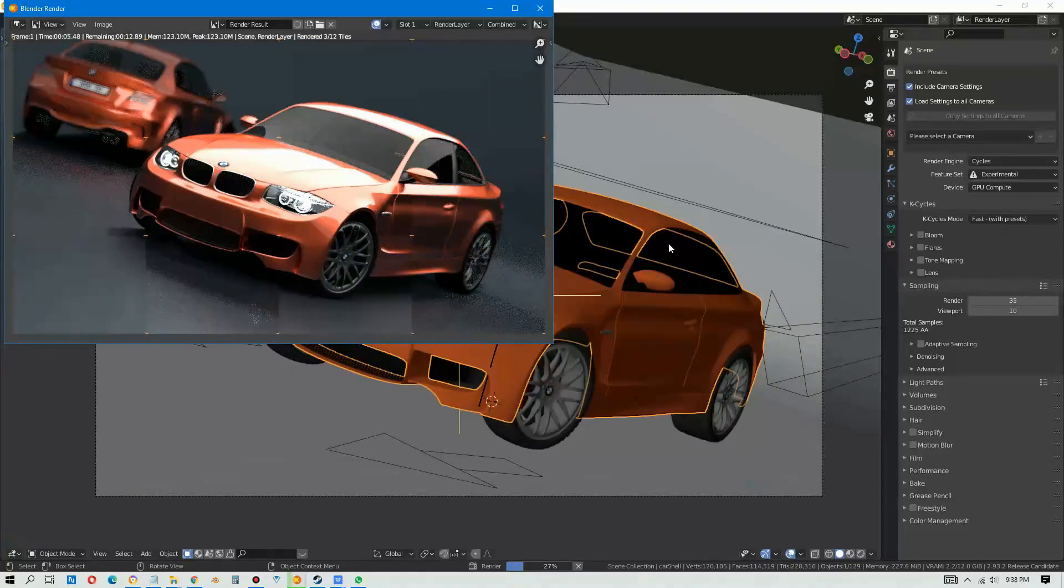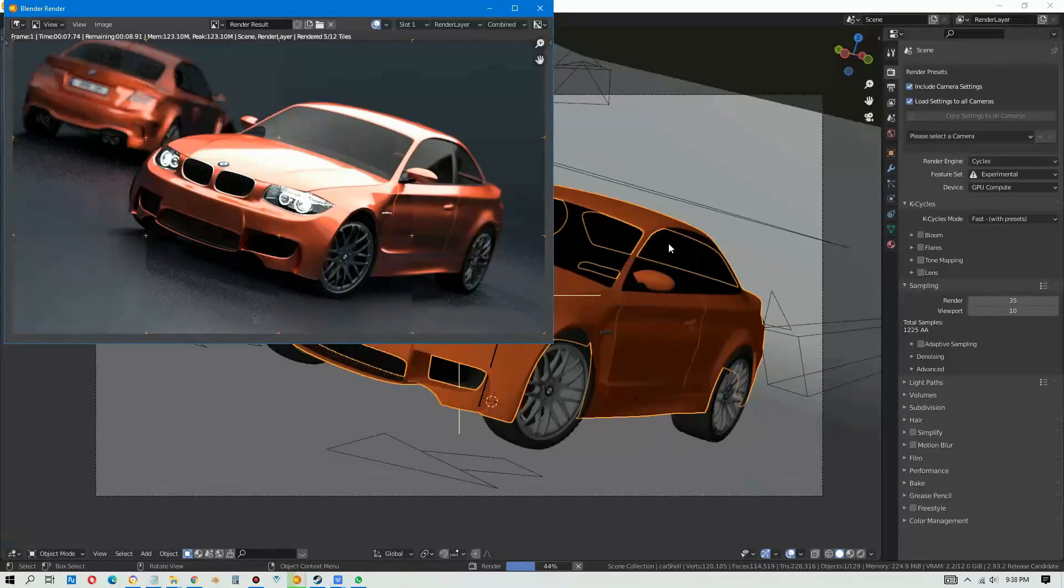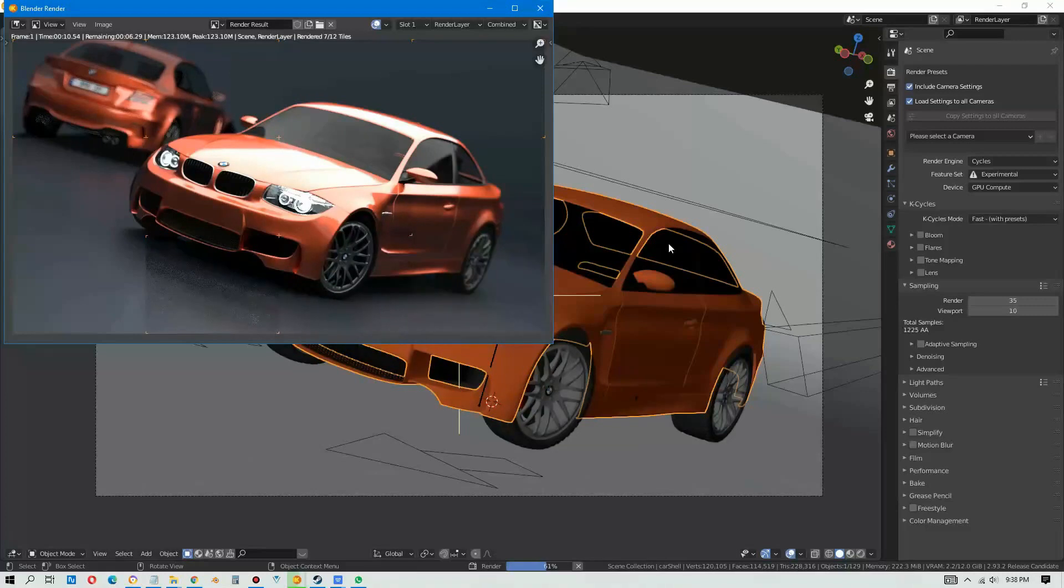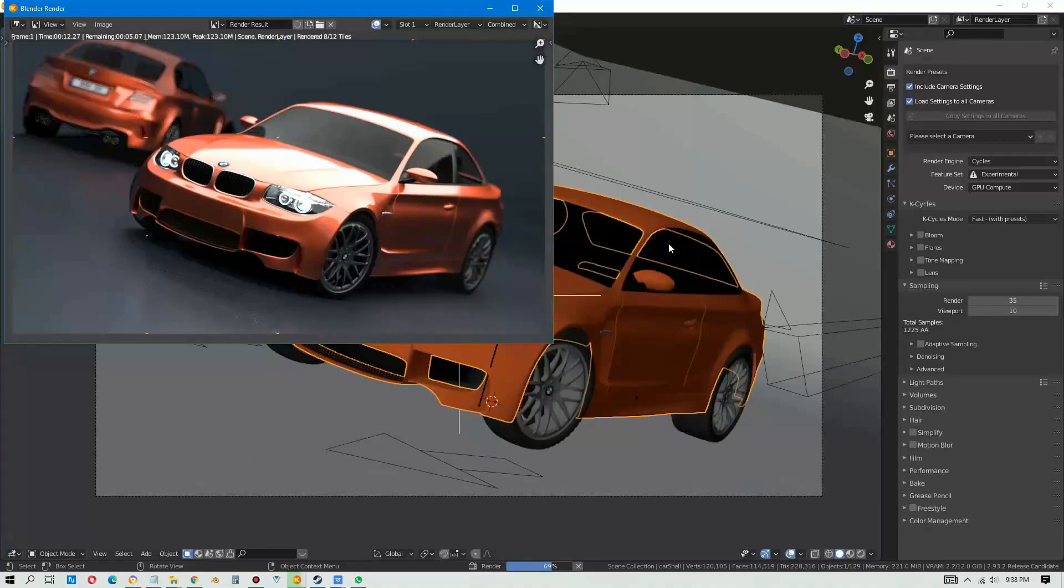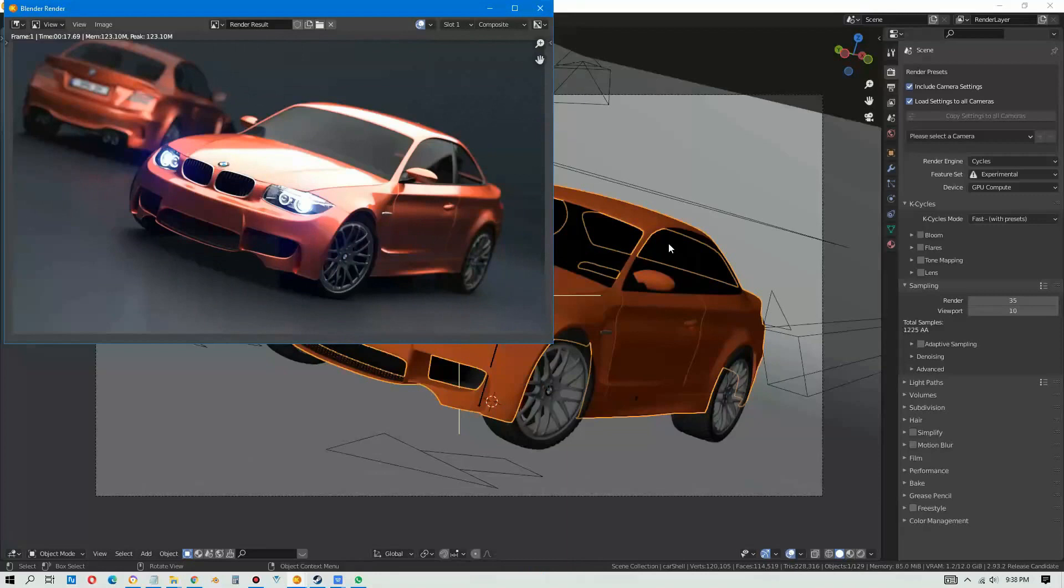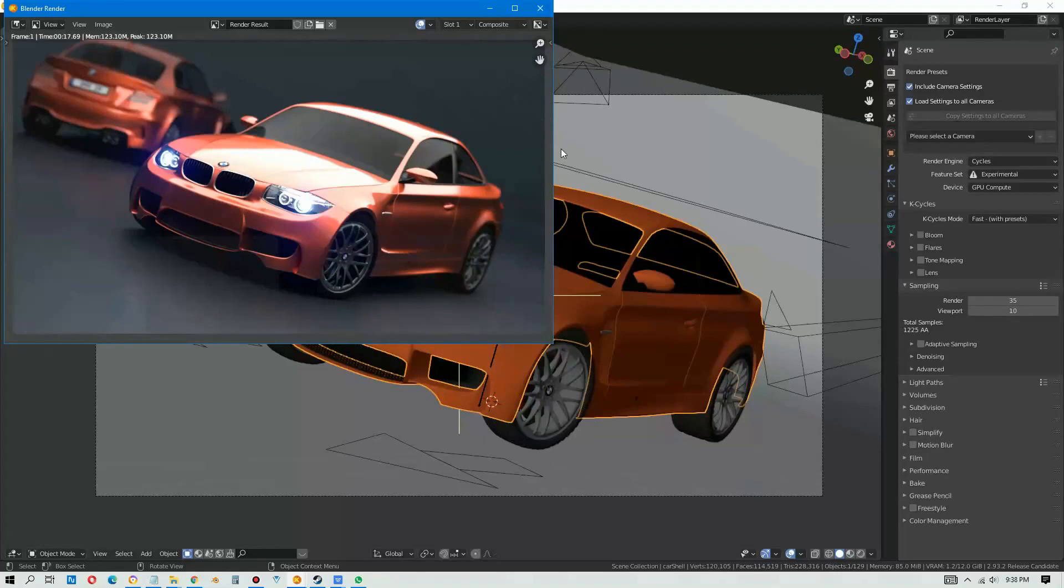Okay, it's done. So many seconds, 17.69 seconds, 17 seconds 69 milliseconds, that's quite fast right. It's faster than Cycles just now. Okay, let's try something else.